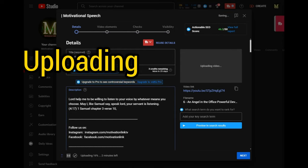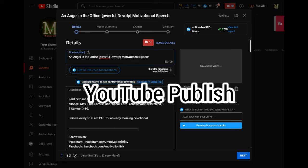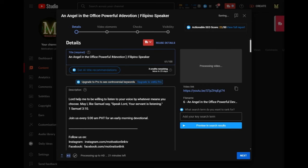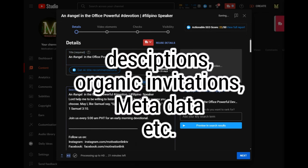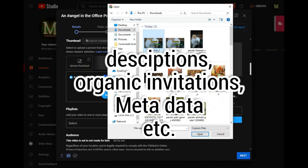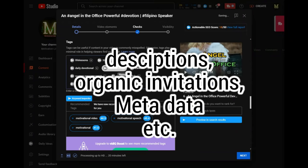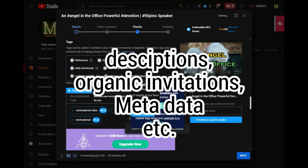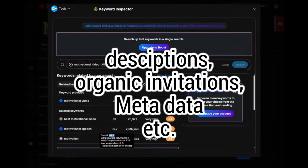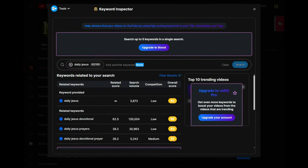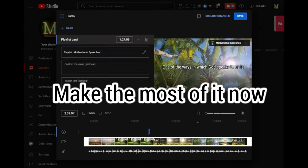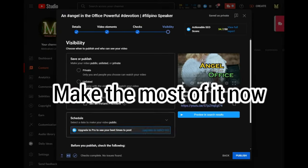Once the video is already good, it is time to also schedule it to be published in YouTube. We add the descriptions, some organic invitations, metadata, and all that is needed for a YouTube content to be published. We can only publish it once. So, make the most out of it now.